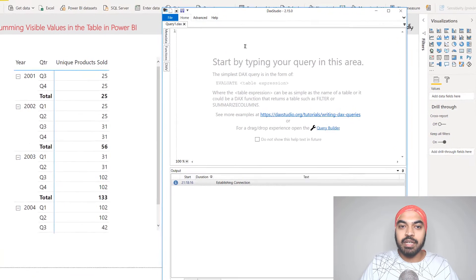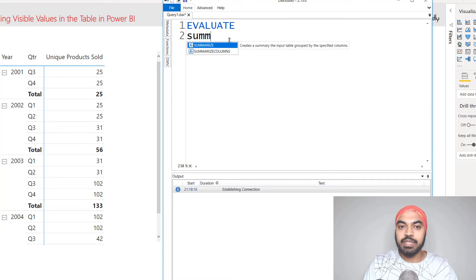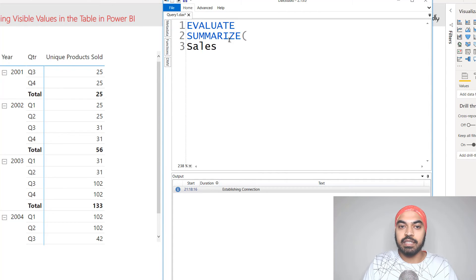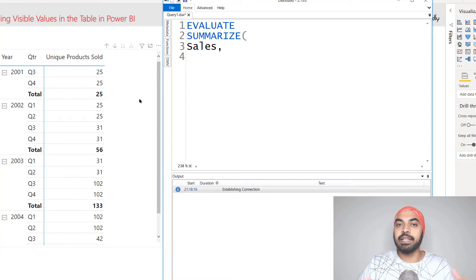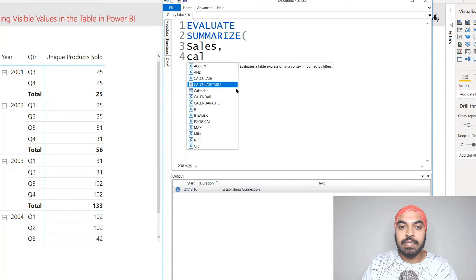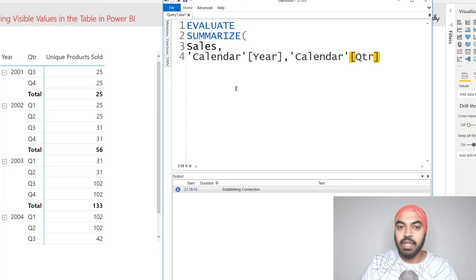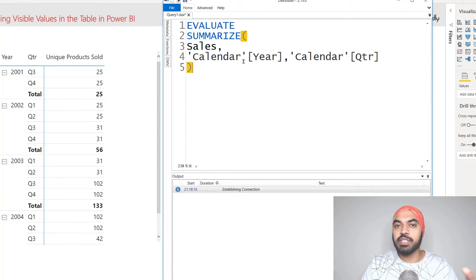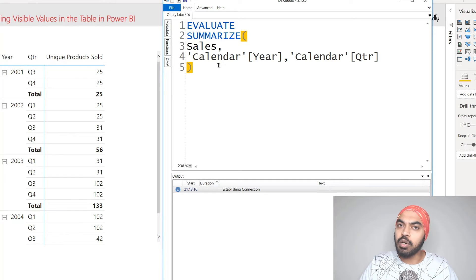I'm going to start writing with EVALUATE - that's how you write a query - and I'm going to say that I'd like to SUMMARIZE my sales table. There are two columns that I want: the first column is going to be the year and the second column is going to be the quarter. I'll pick up the year from the calendar year column and then the quarter column. This is how I'd like to create a small summary table. We are not yet doing the unique products calculation - let's just take a look at what output we get.